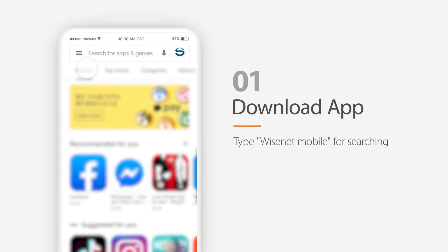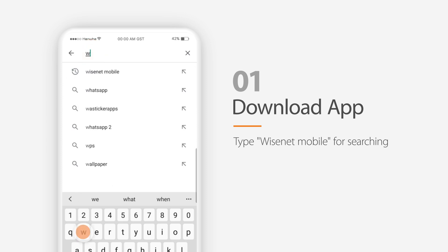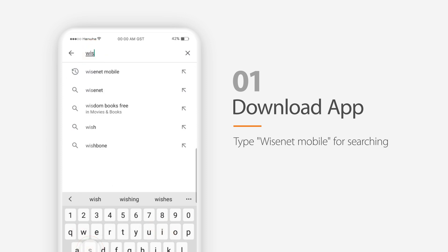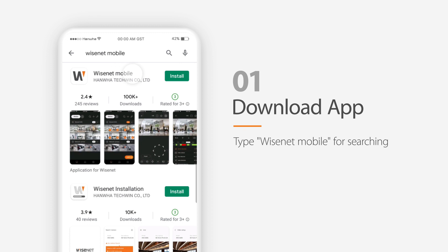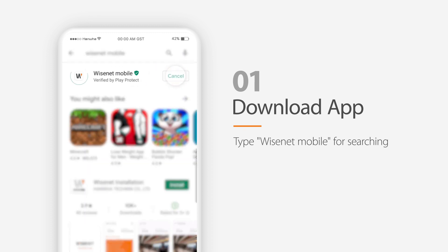Go to the App Store on your iPhone or Google Play Store on your Android devices, and search Wisenet Mobile to get the application. Downloads are available for both iOS and Android devices.